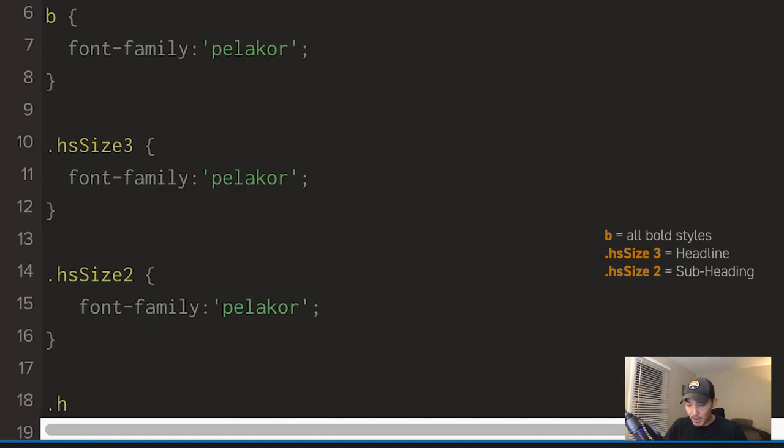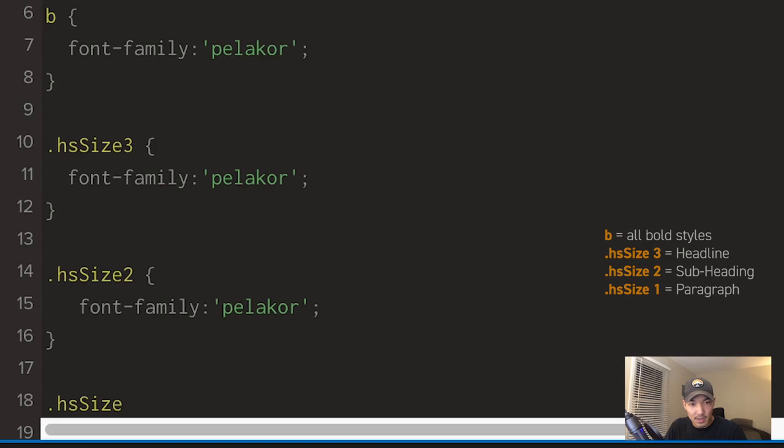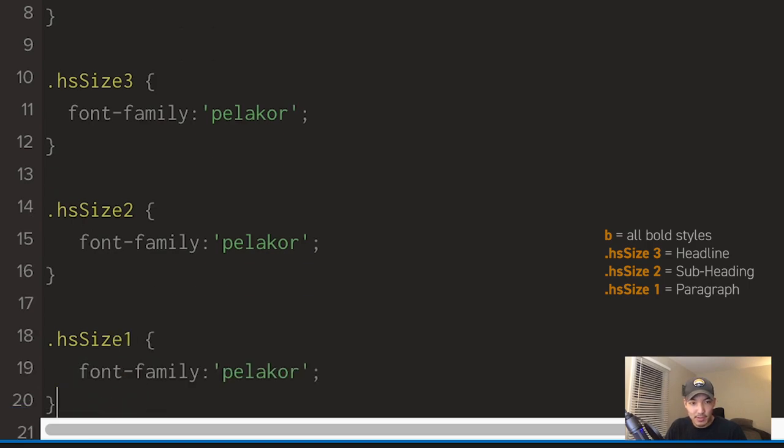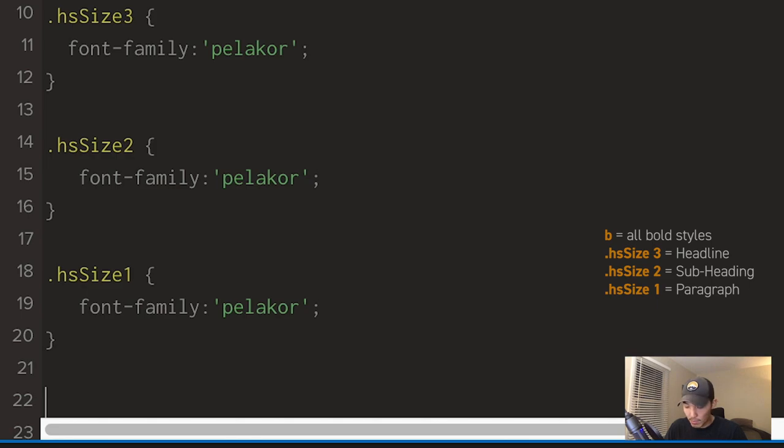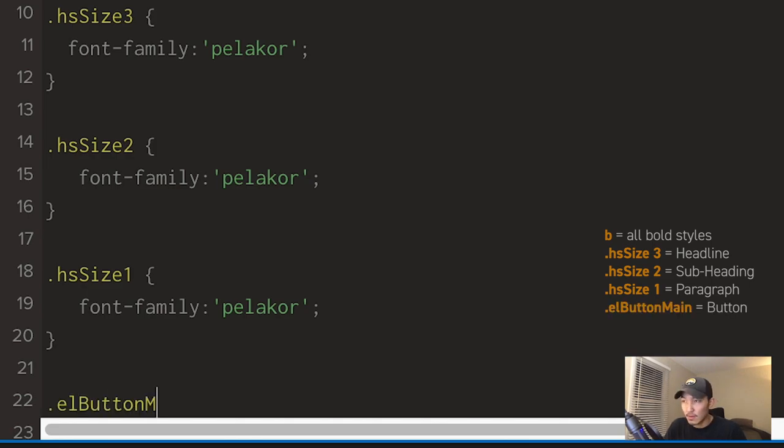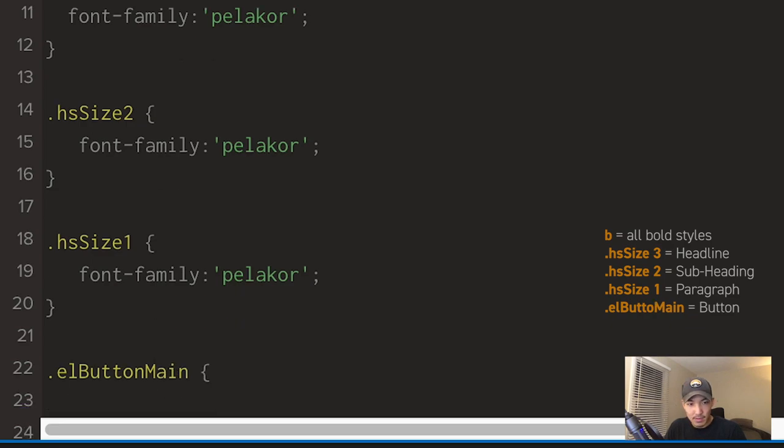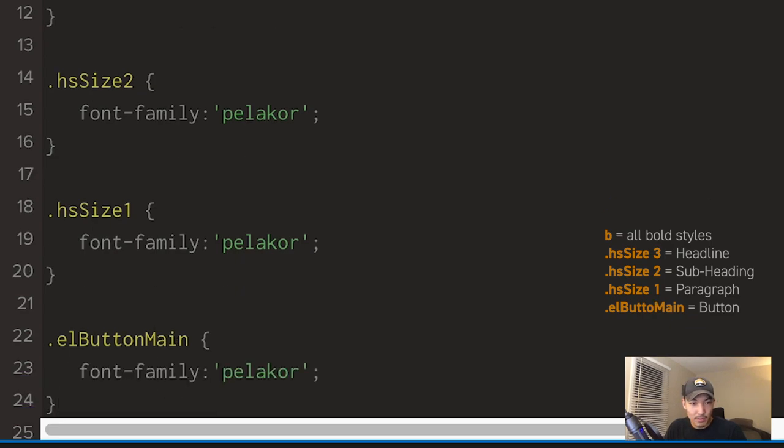For paragraph, it's hSize1. Open curly brackets, paste that in. For buttons, it's going to be .elButtonMain, open curly brackets, font-family. Done.